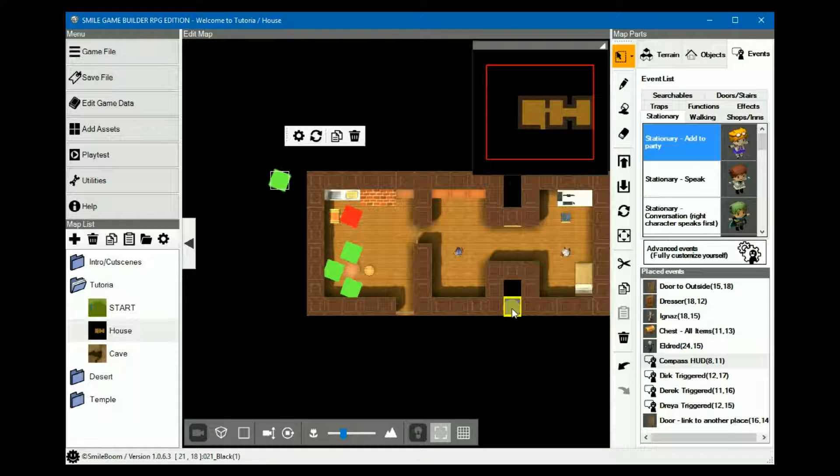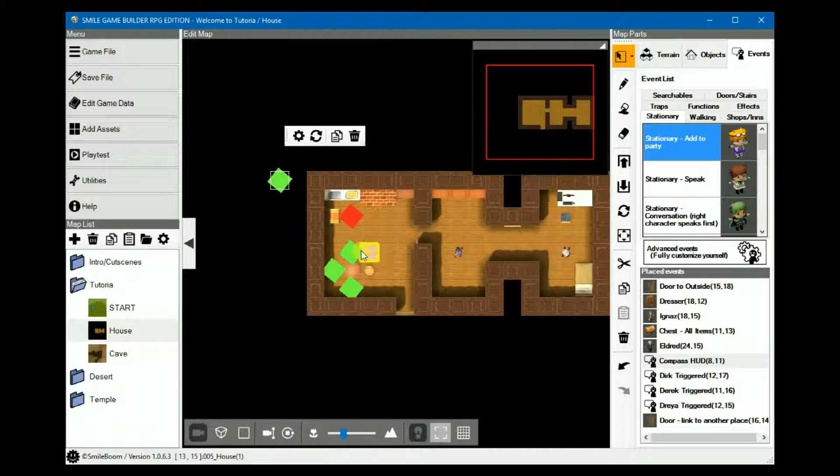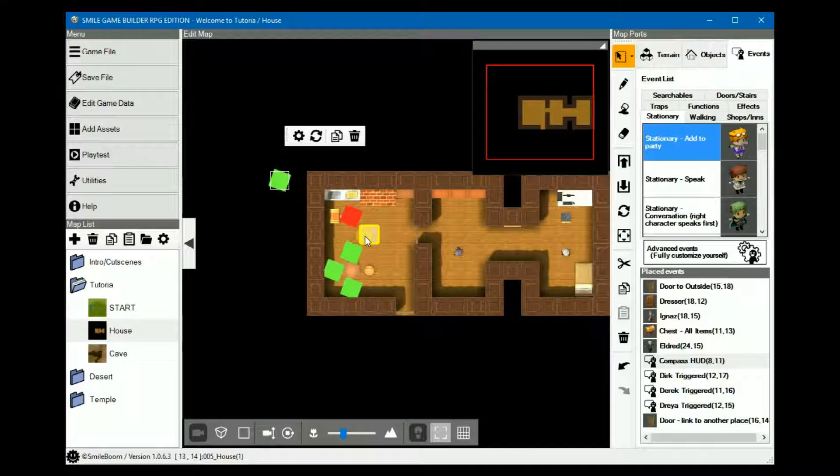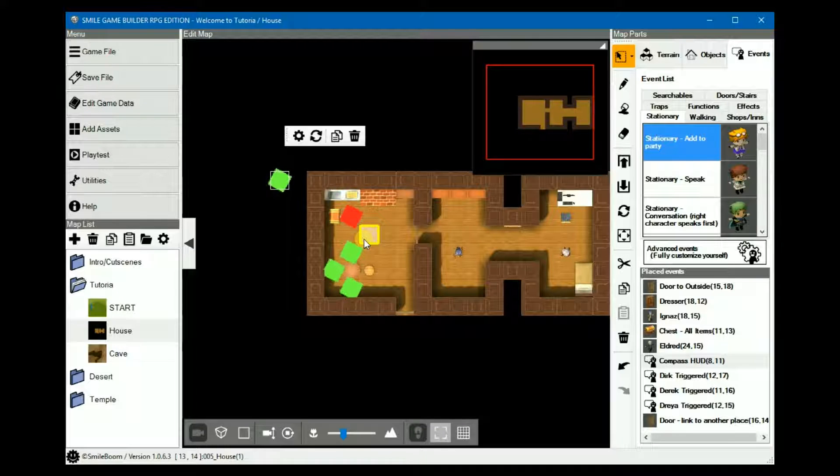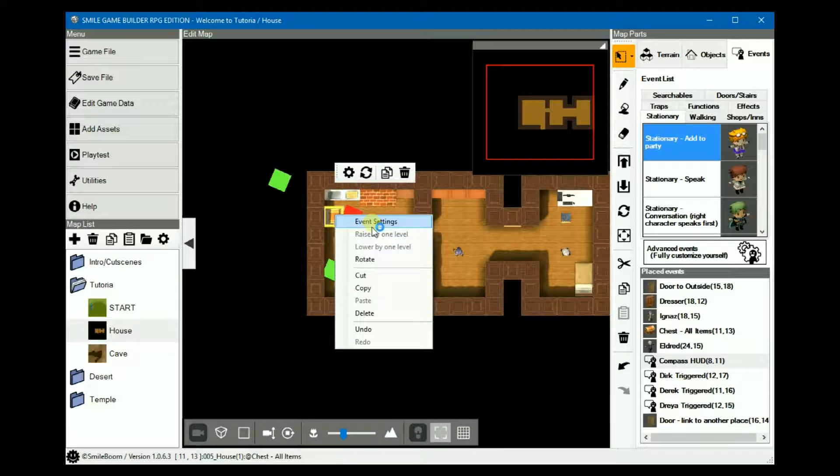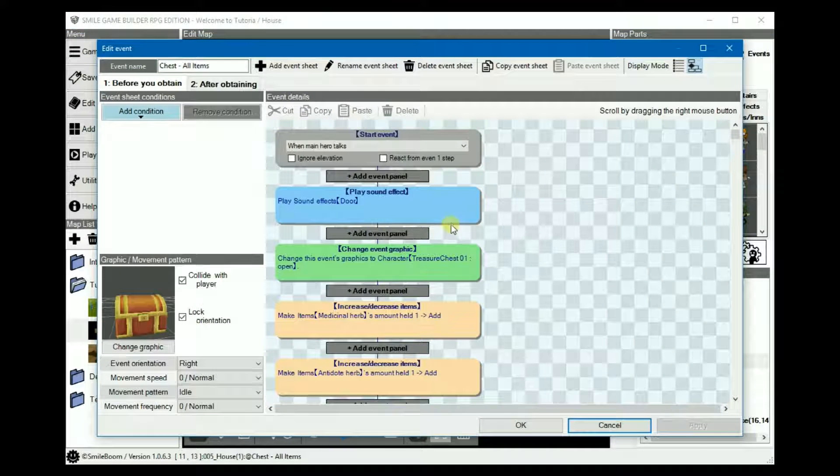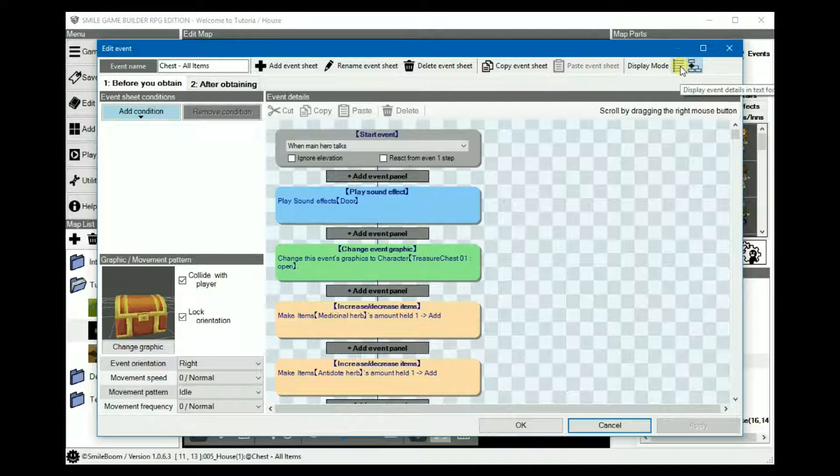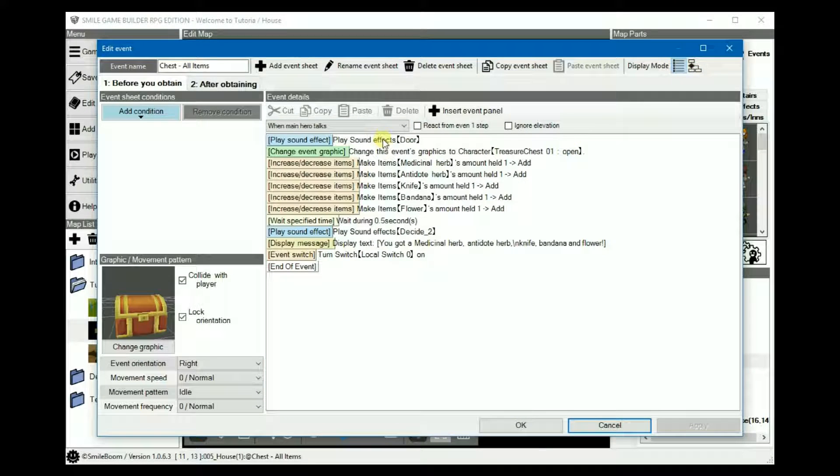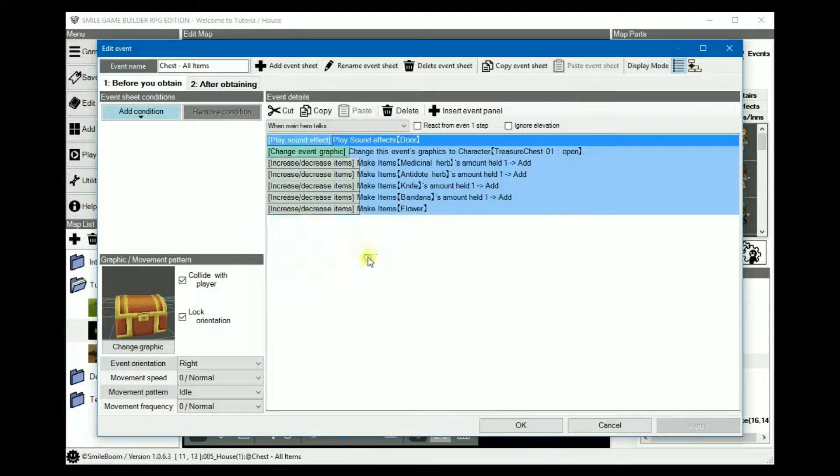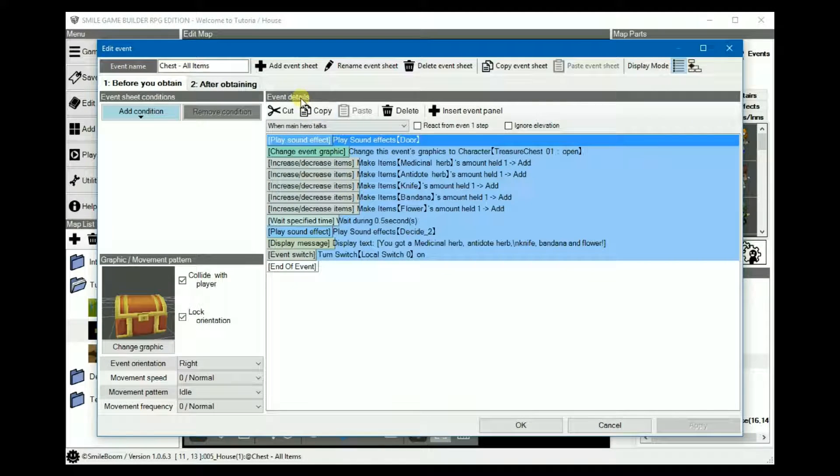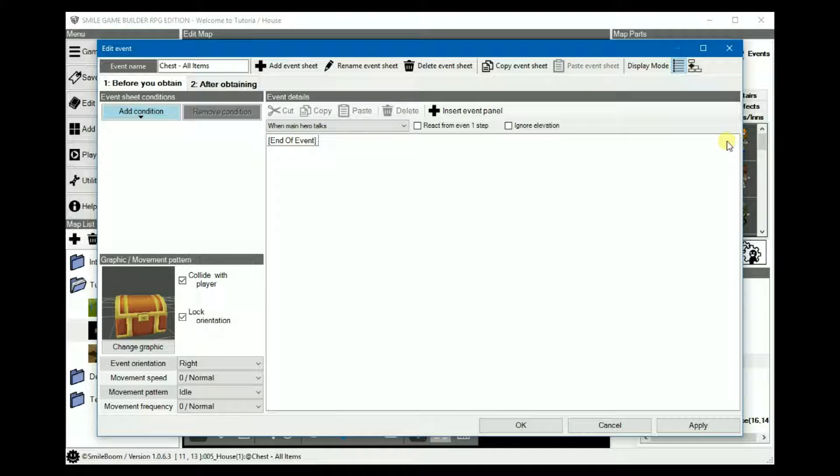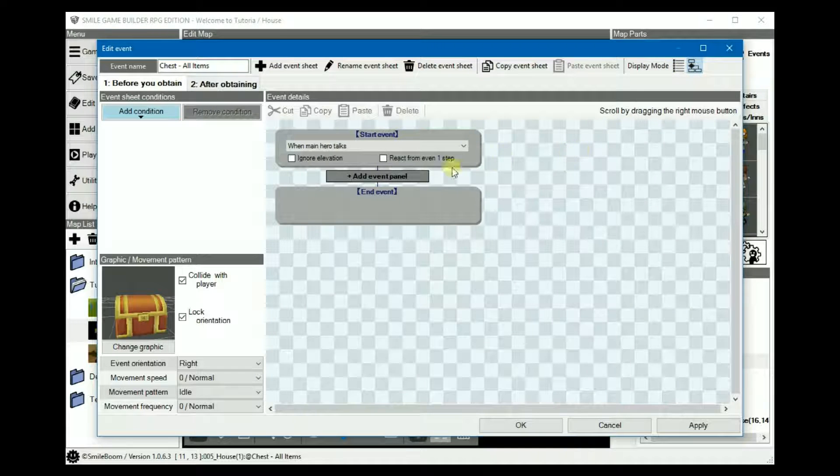So the first thing we'll use this for is chests. If the player is not facing the front of the chest, it won't open, and a message will appear. We'll be using the chest in the house for this, and we can use the display mode to its full advantage by selecting all and then cutting it.